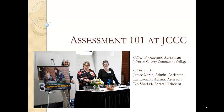Assessment 101 at Johnson County Community College. Welcome. My name is Dr. Sherry Barrett. I'm the director of the Office of Outcomes Assessment here at the college. We've prepared a series of videos that we hope will help you as you begin your time teaching here at the college, especially in the area of assessing student learning.